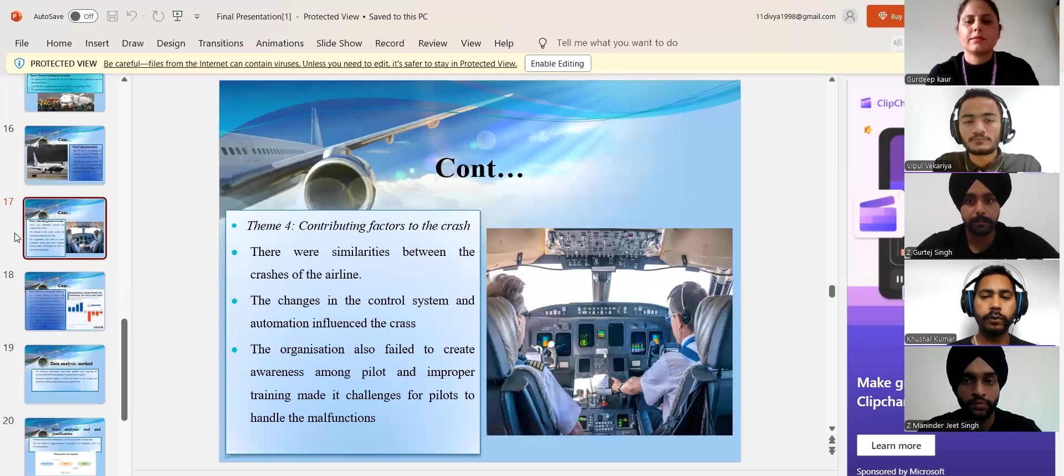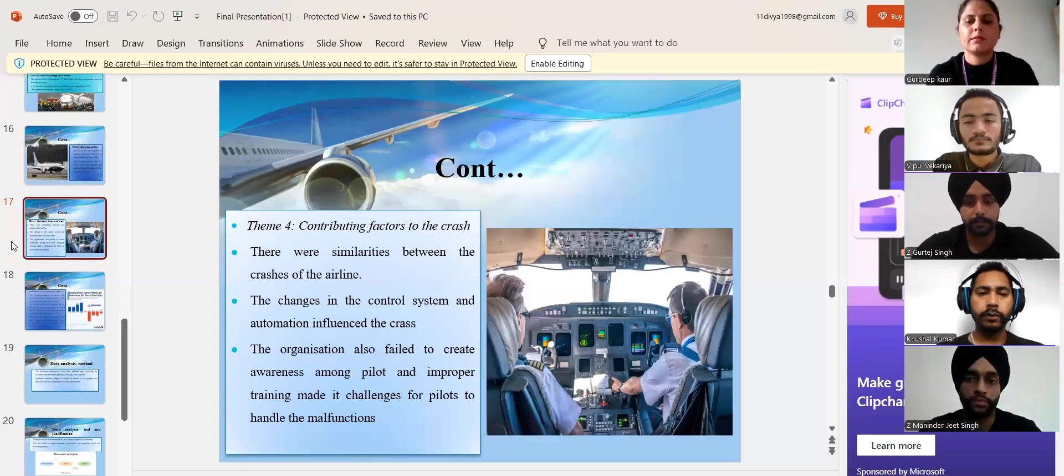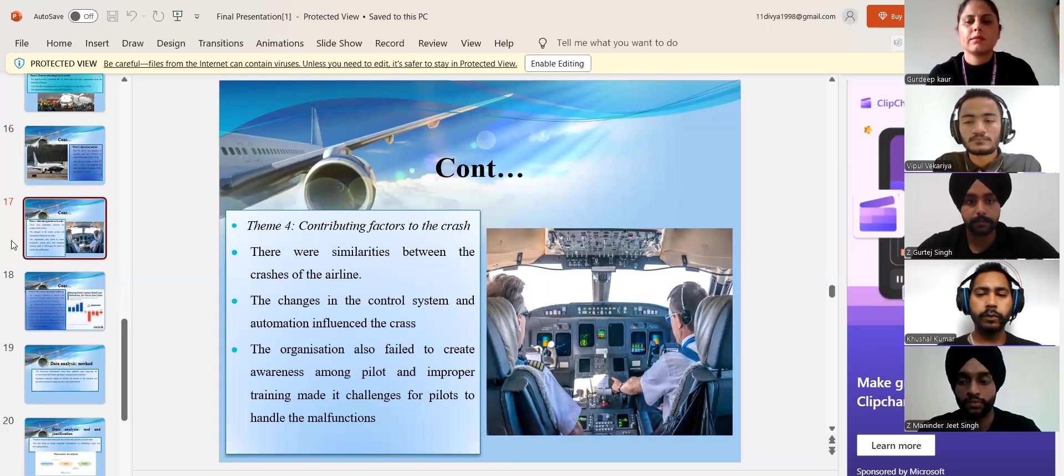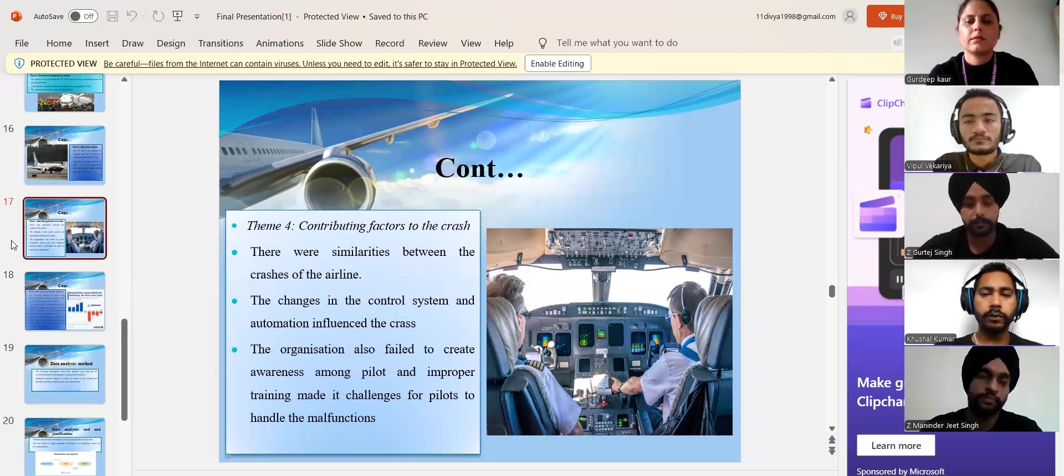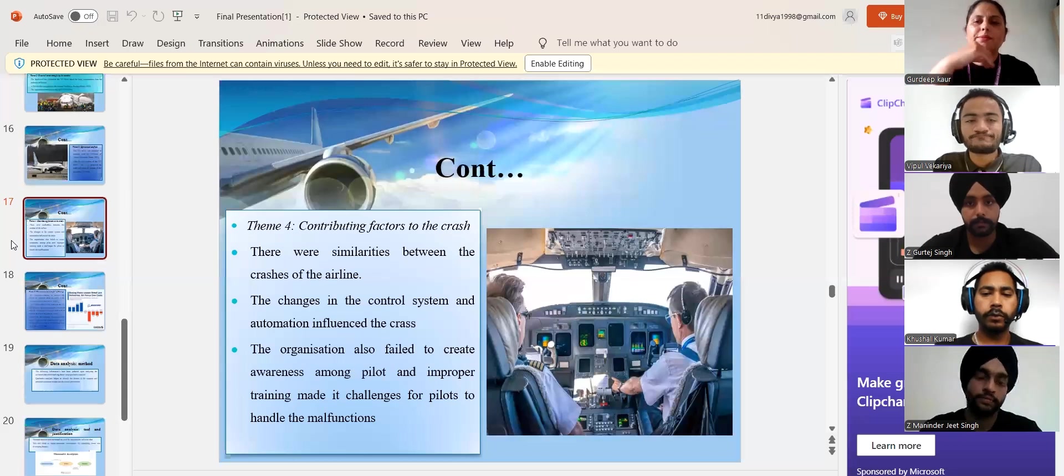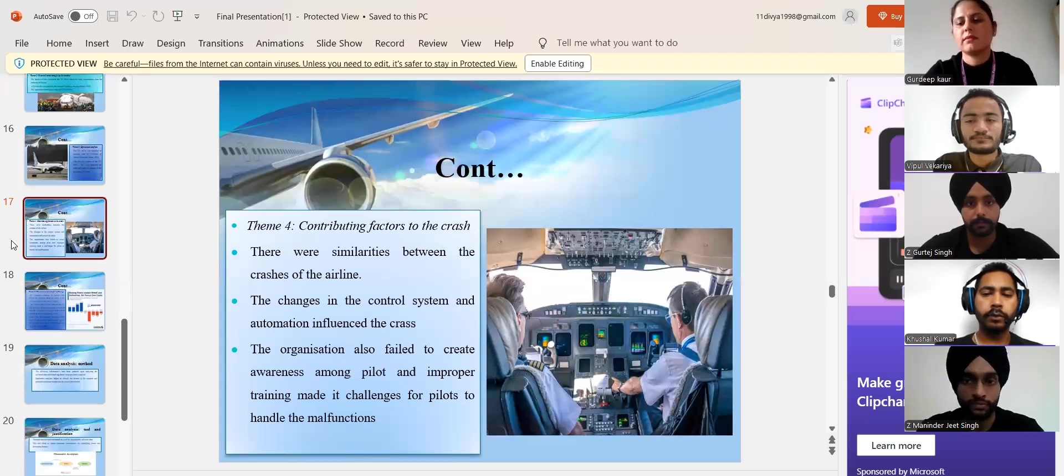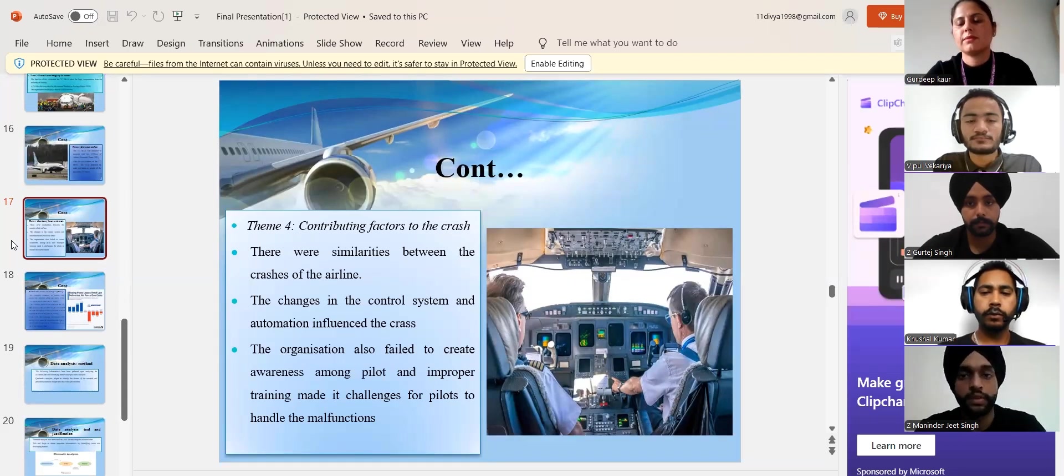Thanks. My name is Maninder Singh. Now, I'm going with my other slide, contributing factors to the crash.